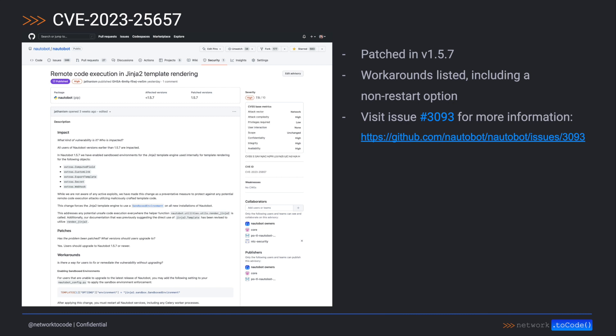You may already be aware of the urgent security update and disclosure we published with Naughtabot 1.5.7. We want to thank the security researcher for helping us identify this issue and working with us to get it resolved. We have requested a formal CVE recognition, and that was published earlier this week, CVE 2023-25657.